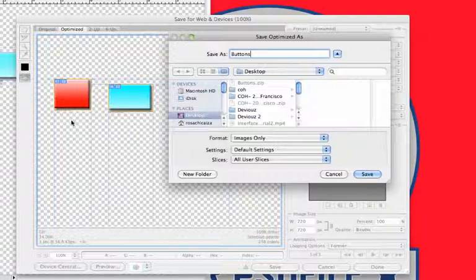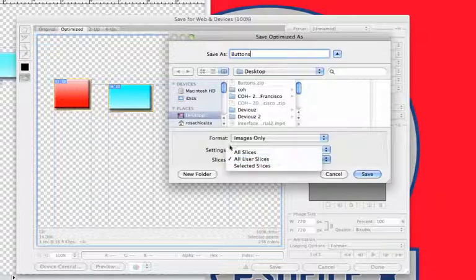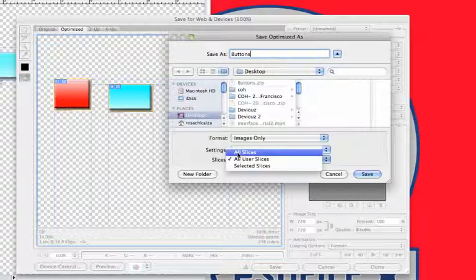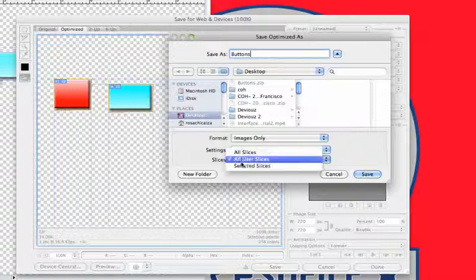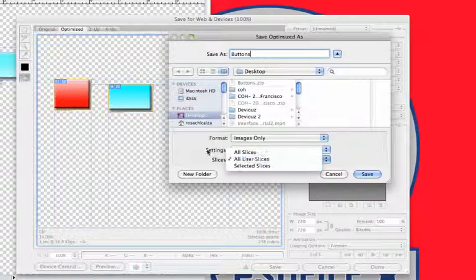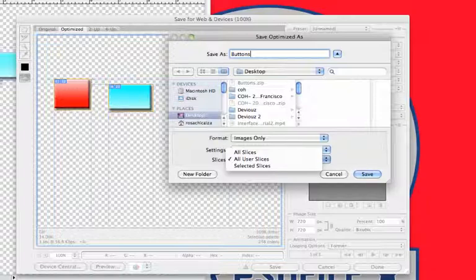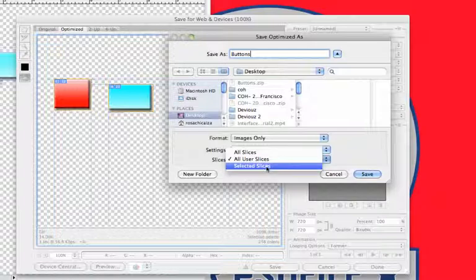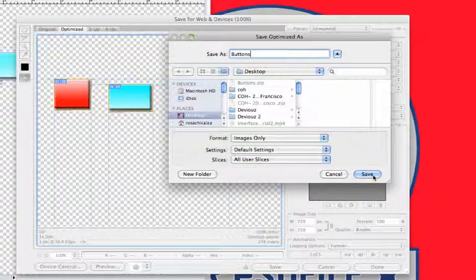Even though there isn't anything else in this image, if you do have other items you created, you're going to want to use user slices. Because if you select all slices, Photoshop will try to edit the rest of the image and slice those pictures as well. Stay with all user slices or selected slices if you want to change one of these buttons separately. Just make sure you have that selected slice, go to Save, and select the slices. Go ahead and hit Save.